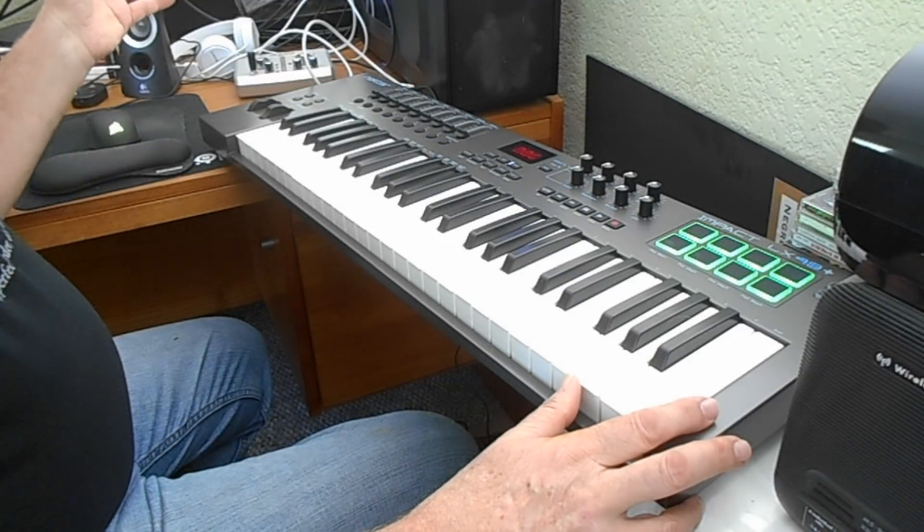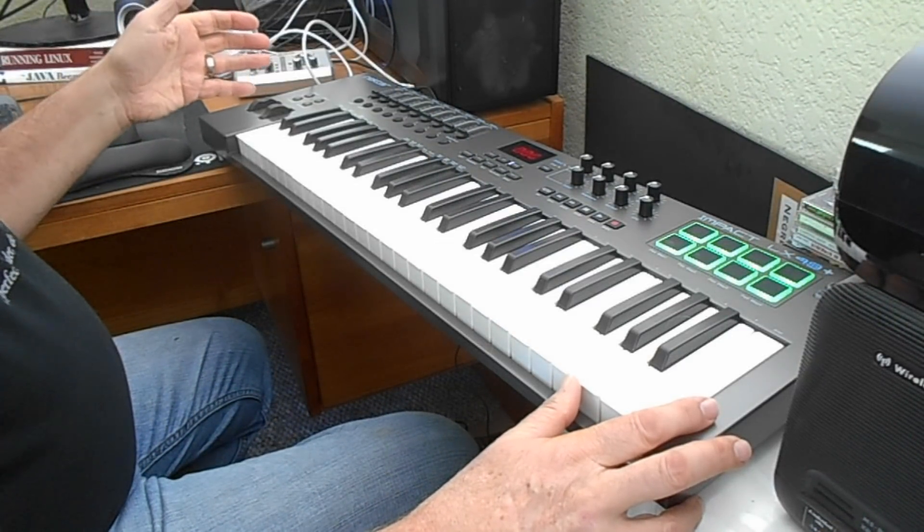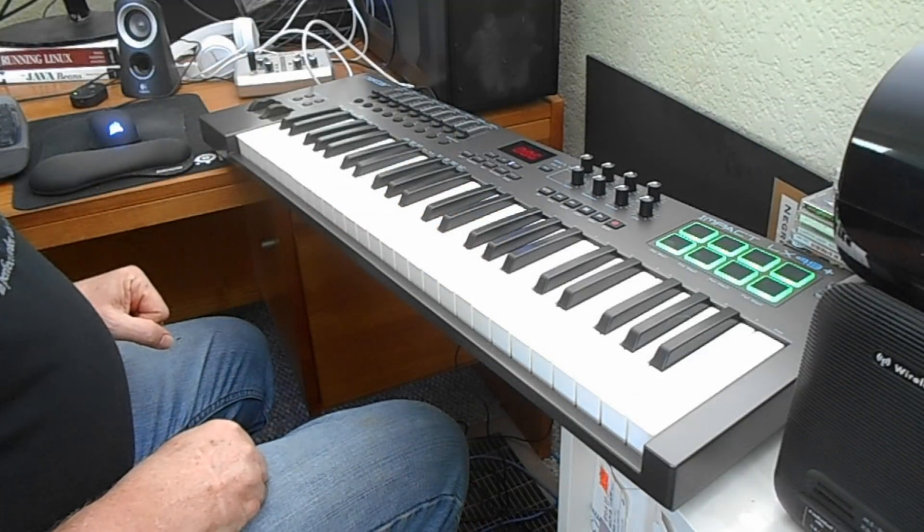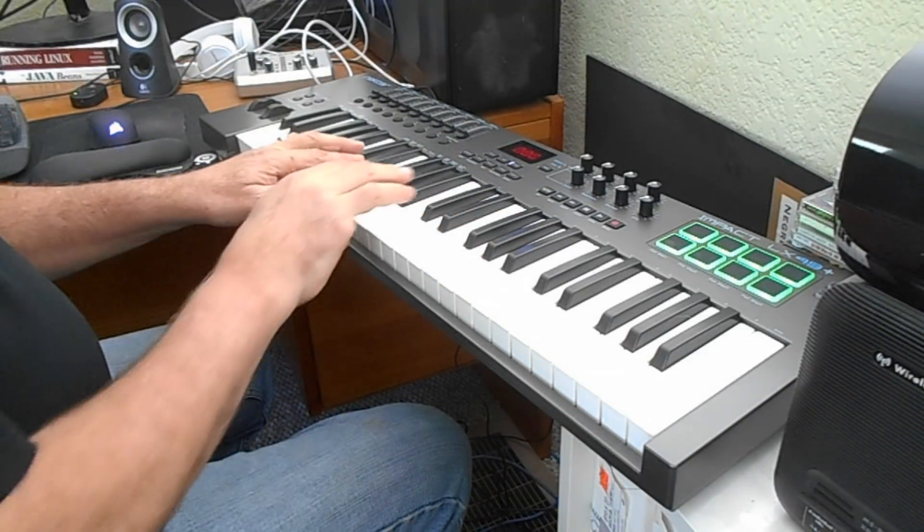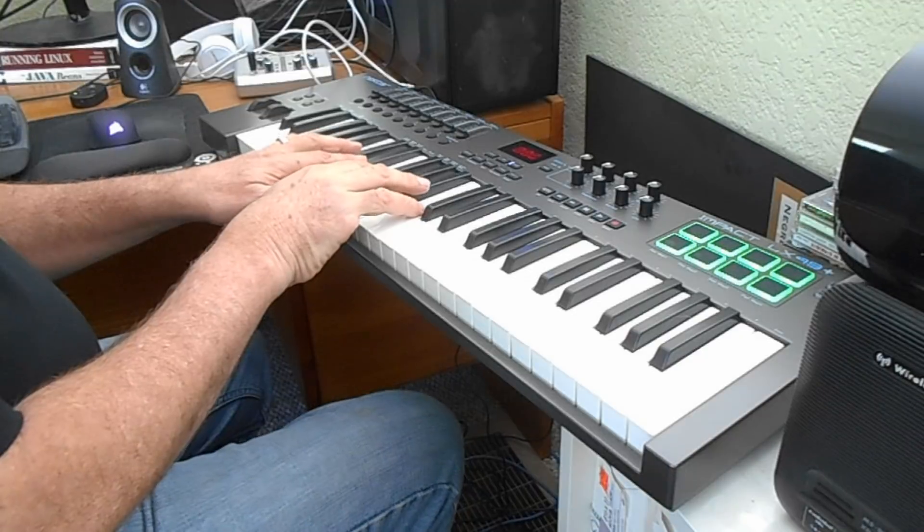But I don't need the DAW to play it with VCV Rack. I'm just going to show that it does in fact work as a MIDI keyboard.